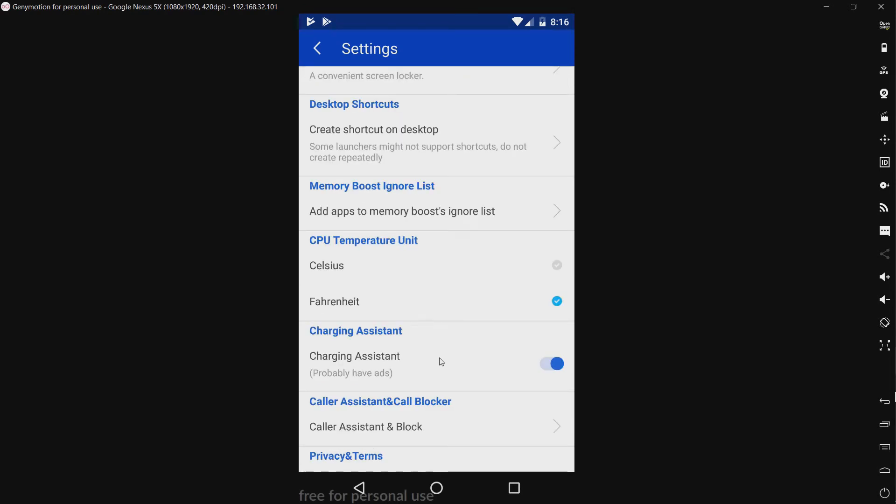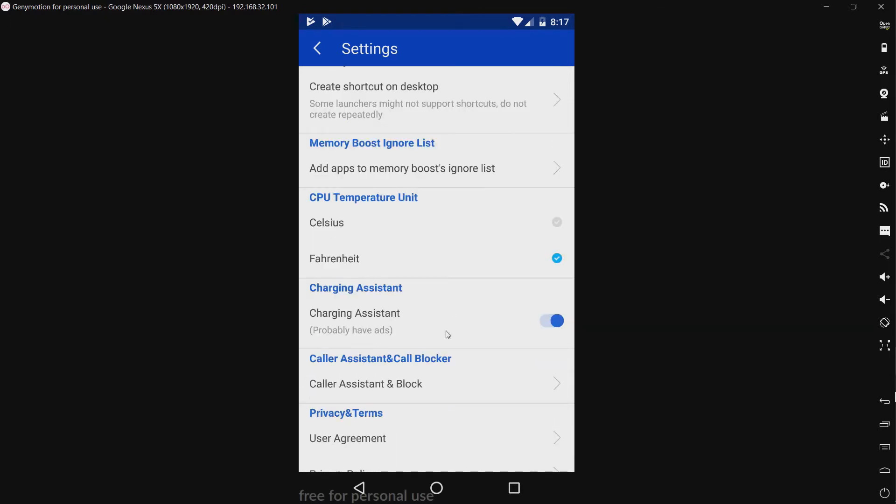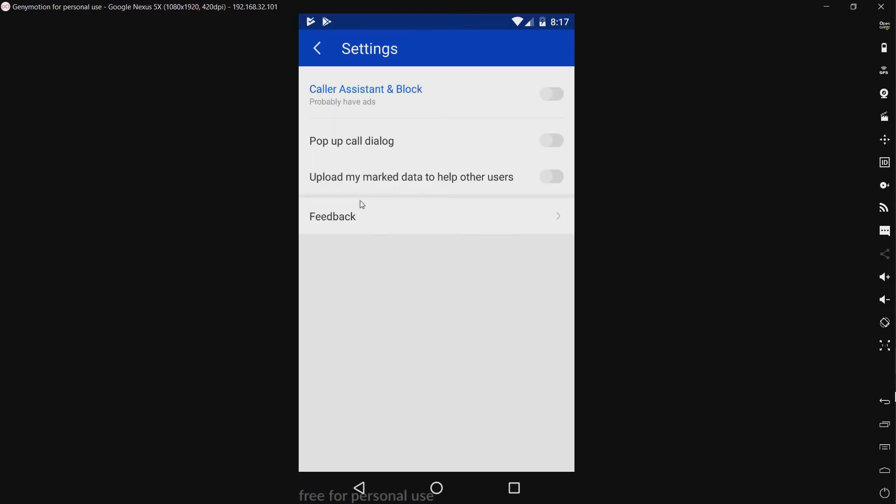We have a charging assistant. Now, if this is what I think it is, it's going to supposedly help with charging. Kind of deceptive, based on what I've seen with other products, but whatever. And it probably has ads. Or have ads. Gotta fix your grammar there a little bit, APUS. We have a caller assistant. It's going to probably have ads. Pop-up call dialog. Upload my marked data to help other users and feedback.